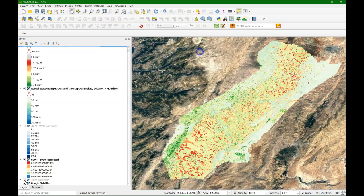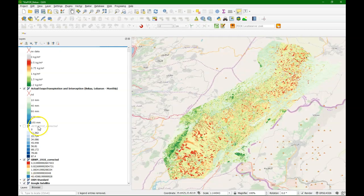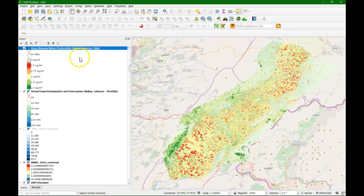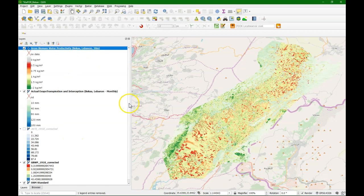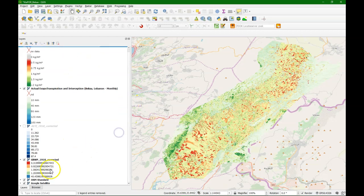Now what's also useful in the field is to add a Google satellite image. So with the quick map services plugin we can add that. And in the previous video we also loaded the OpenStreetMap layer, which we also see here now on the screen.